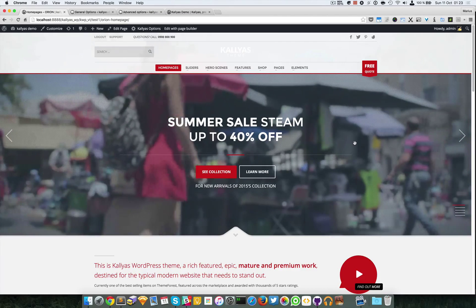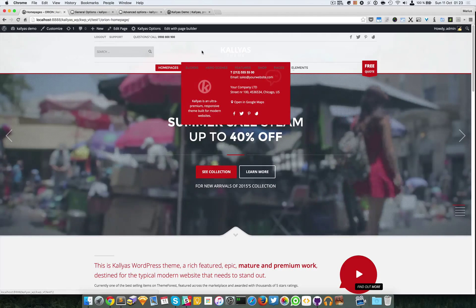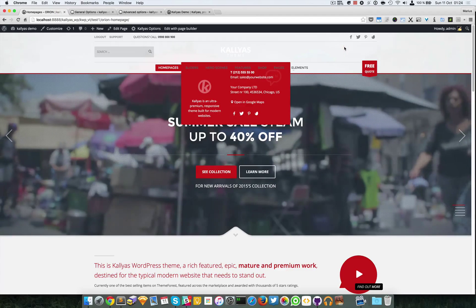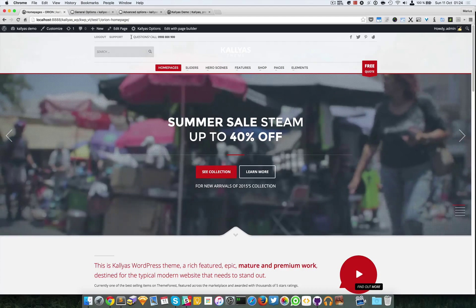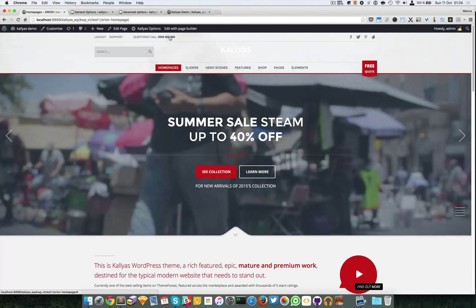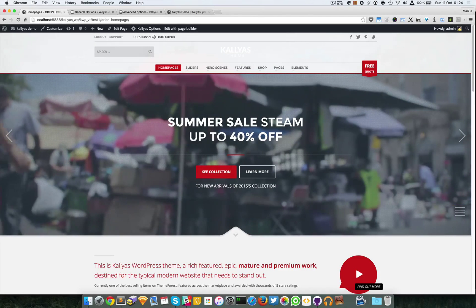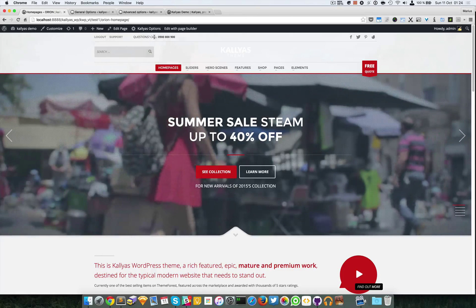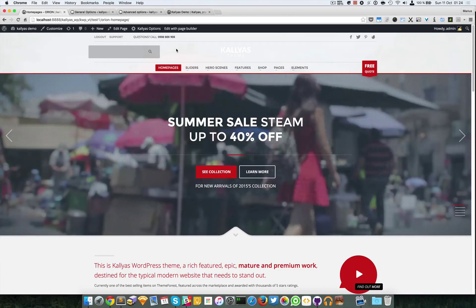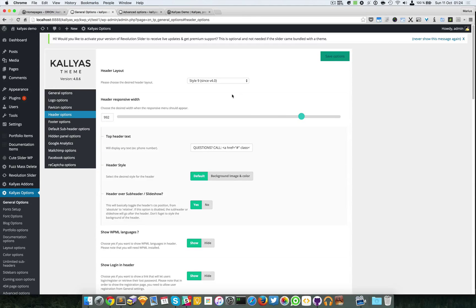As you can see now the menu is centered, the logo is centered, and that text — that contact text — is added right here. It can't be added into all the headers, so for the moment it's just part of some of them.